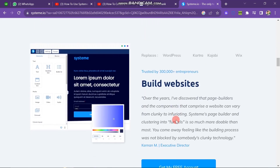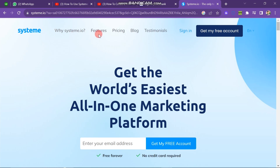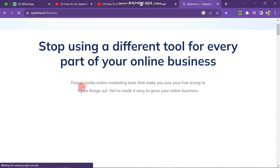Now scroll back up. You can see the first option is 'Why Systeme.io' — when you click on it you can read about why you should use this tool. Next one is Features. Click on it and you can see the message: 'Stop using a different tool for every part of your online business. Forget clunky online marketing tools that make you lose your hair trying to figure things out. We have made it easy to grow your online business.' If you scroll down you can see all the tools you need under the same roof.